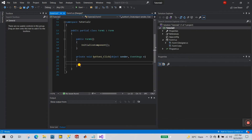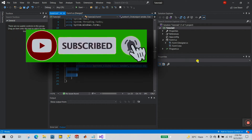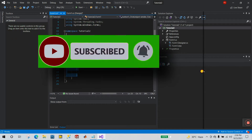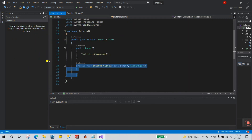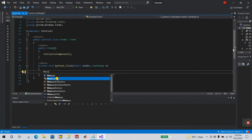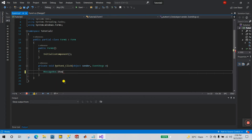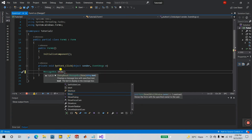You see an automatic function was created: 'private void button1_Click'. When you click the button, only this function will execute. Now I'll resize the editor. I'm entering the code — type 'MessageBox' and you'll see 'MessageBox.Show'. Open the brackets.